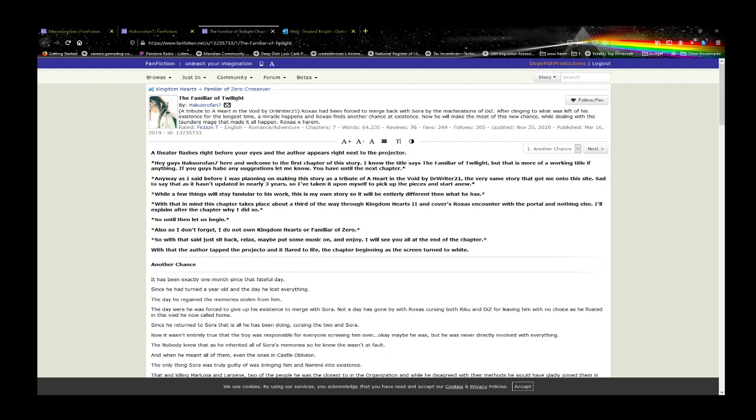Welcome ladies and gentlemen to Dopefish Productions Review, where we review anything that catches our fancy or interest. Today's review is The Familiar of Twilight by HakuruFan7.